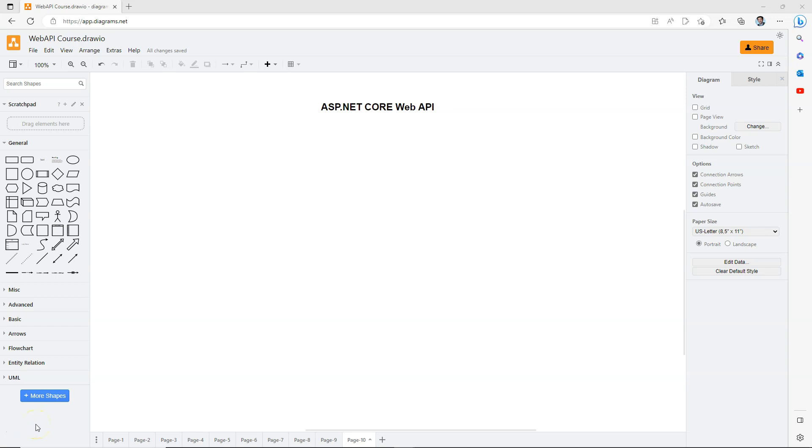In .NET 8, there are two ways to create a web API. The first and simpler way is to use the minimal APIs. And the second way is to use controllers.